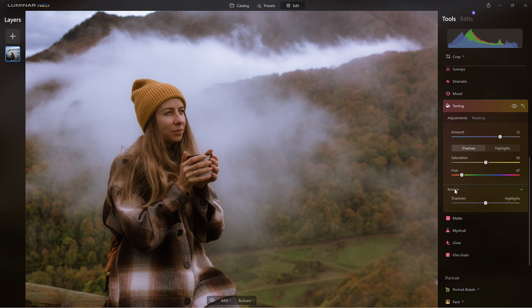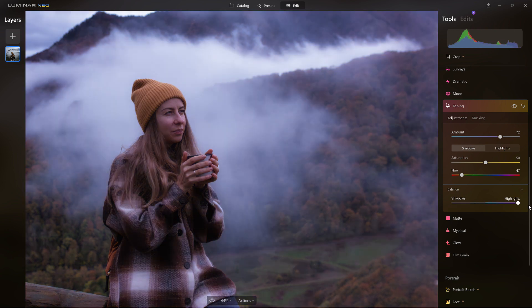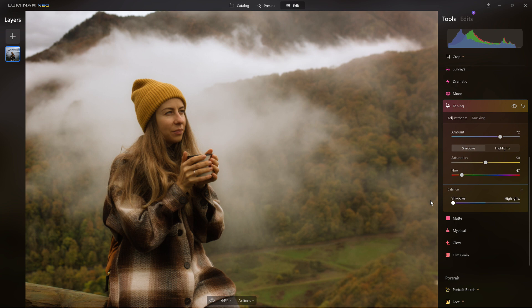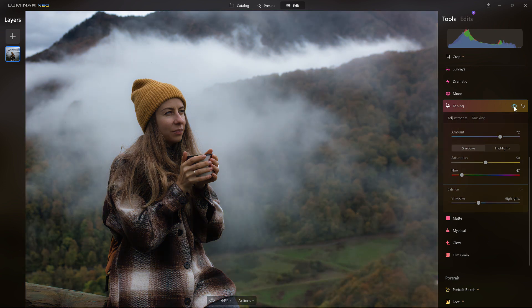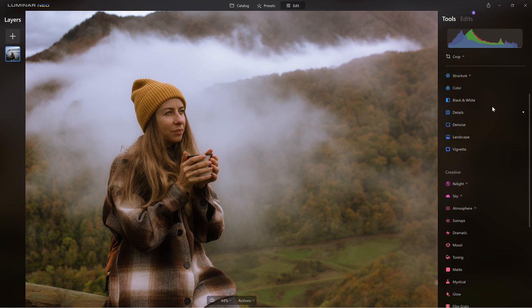Now here's a little secret — a section that people tend to forget — and that's the balancing. I can balance the shadows with the highlights. This is what it looks like if I just want the highlights in that tone I created, and this is what it looks like if I just want the shadows. Of course you can balance it in the middle. I'm going to lean more towards the shadows — right about there. That looks good. Before — after — great.